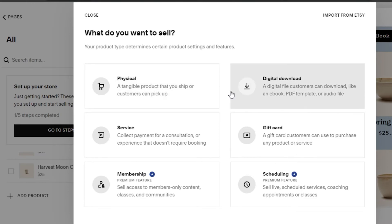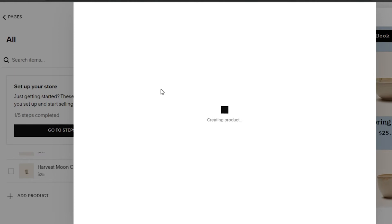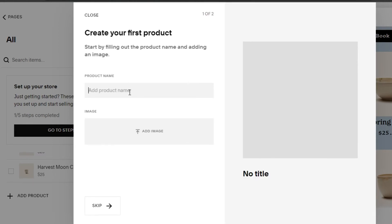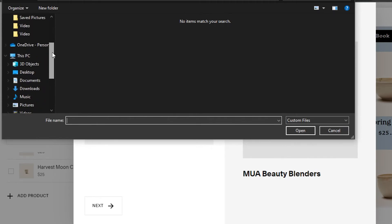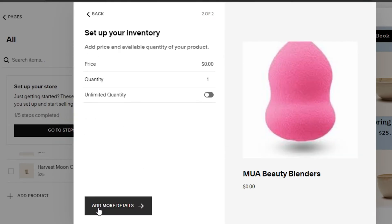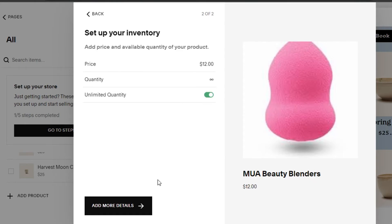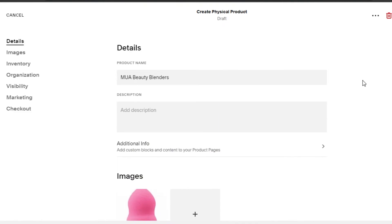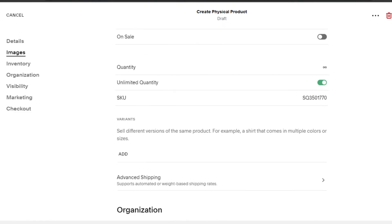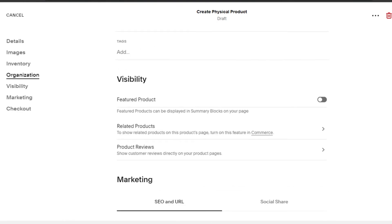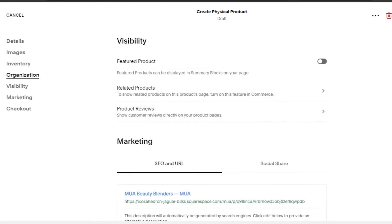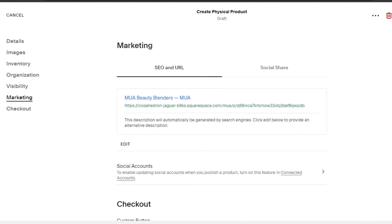You have to select what kind of product you want to add: physical product, digital, service, membership, or scheduling. We're selling a physical product. Enter the product name, click 'Add Image' to upload from your computer, then click 'Next.' Type in the price, select the quantity or set unlimited quantity. Click 'More Details' to add description, inventory, SKU, organization, visibility for featured or related products, product reviews, and marketing with SEO and URLs.